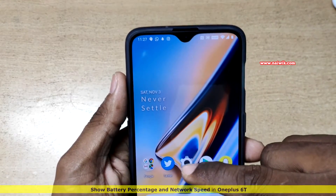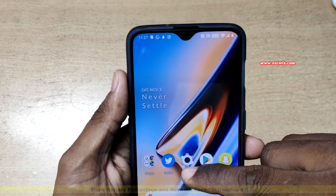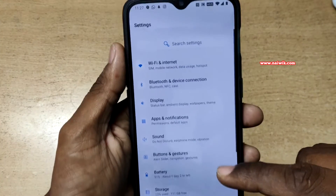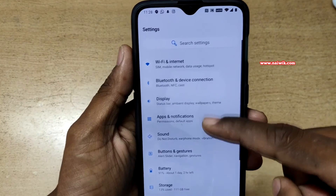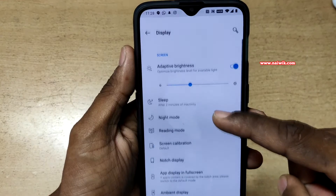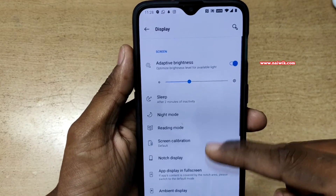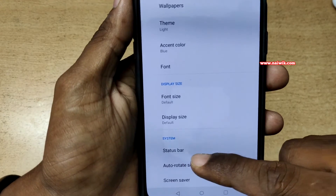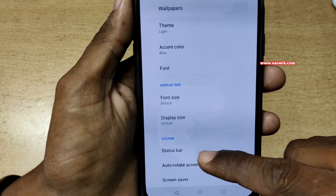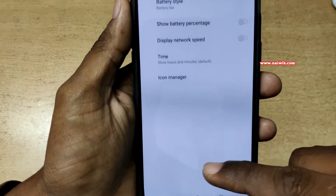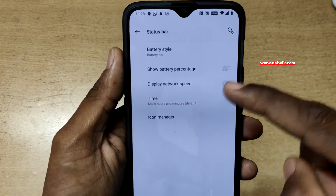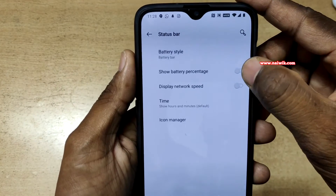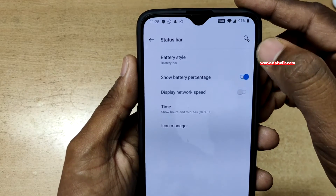To show the battery percentage and network speed, go to Settings, and under Settings you have to select Display. Under Display, scroll down and at the bottom you can see Status Bar — click on that. Now under Status Bar you can see the option to show the battery percentage.